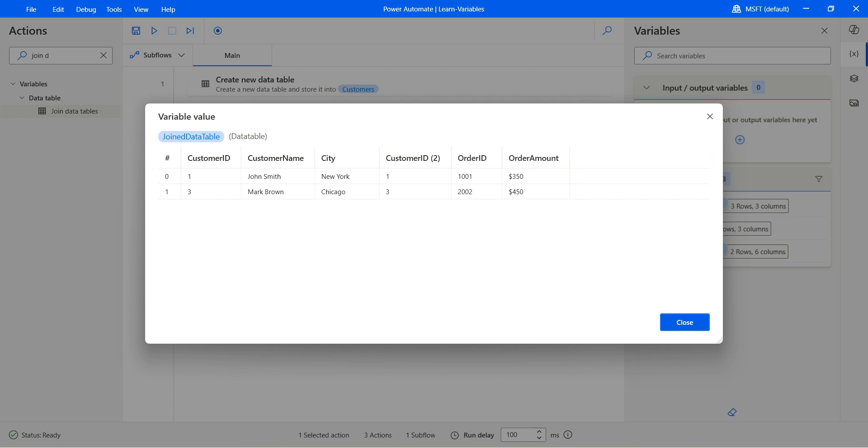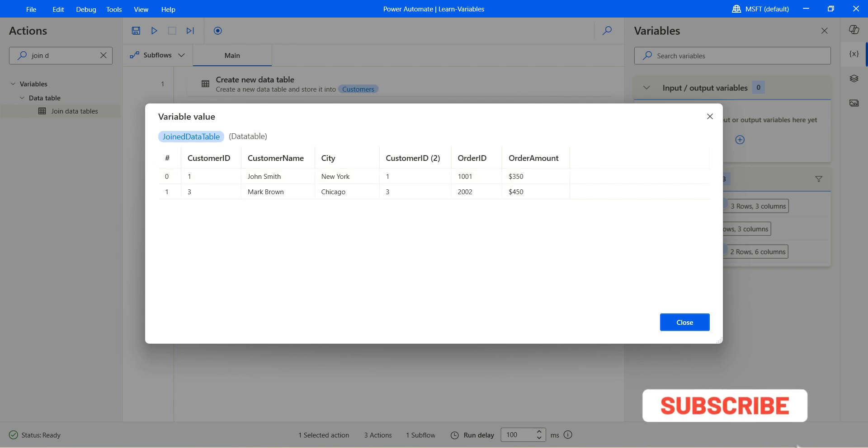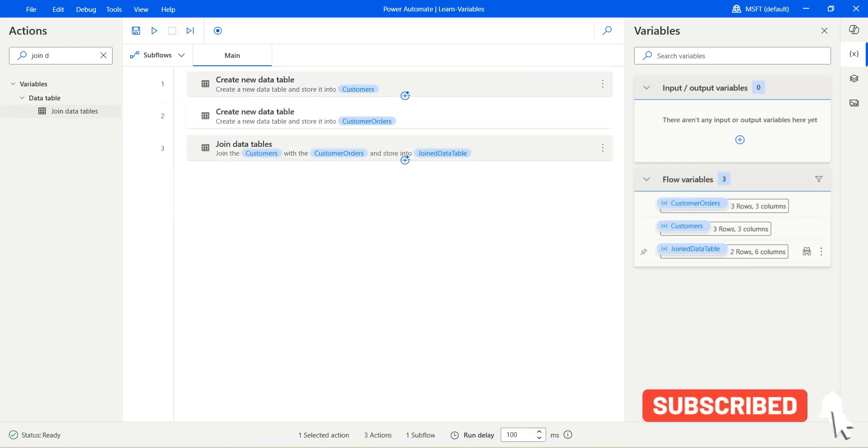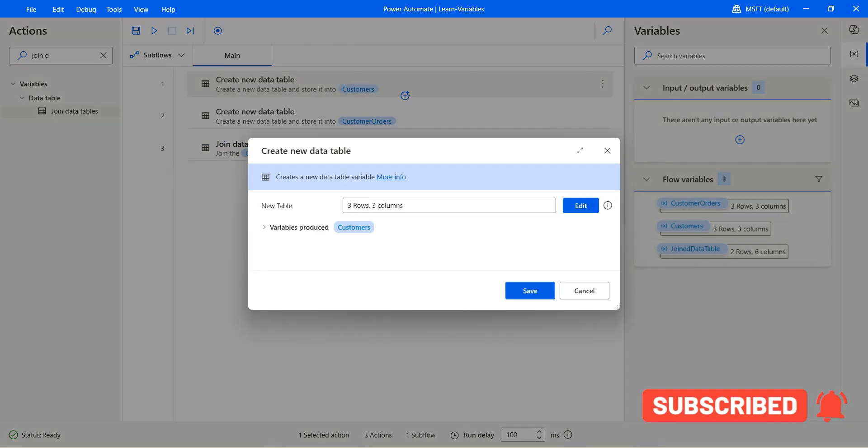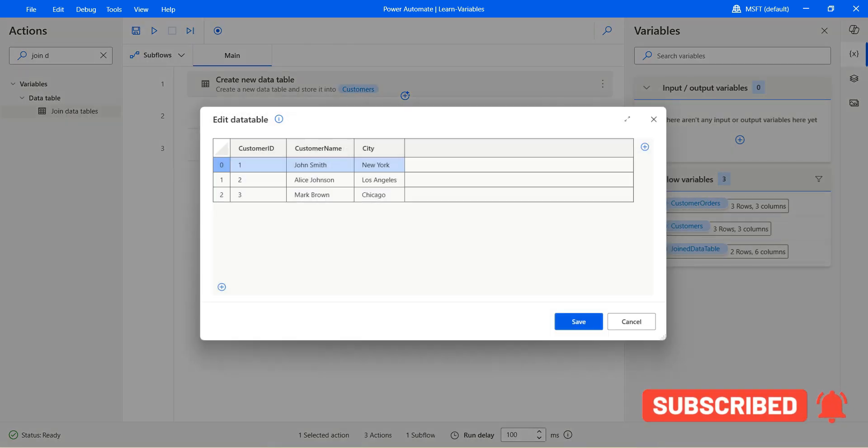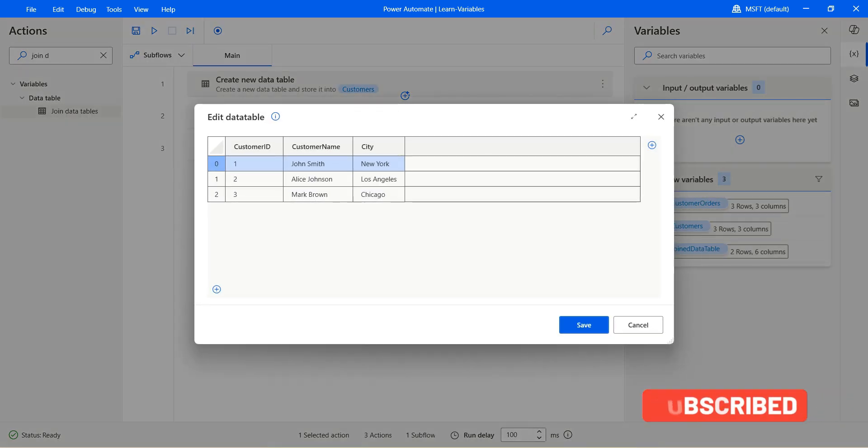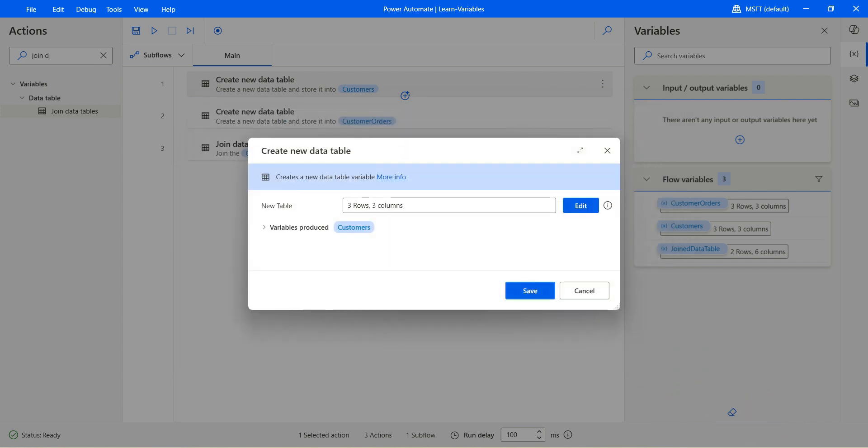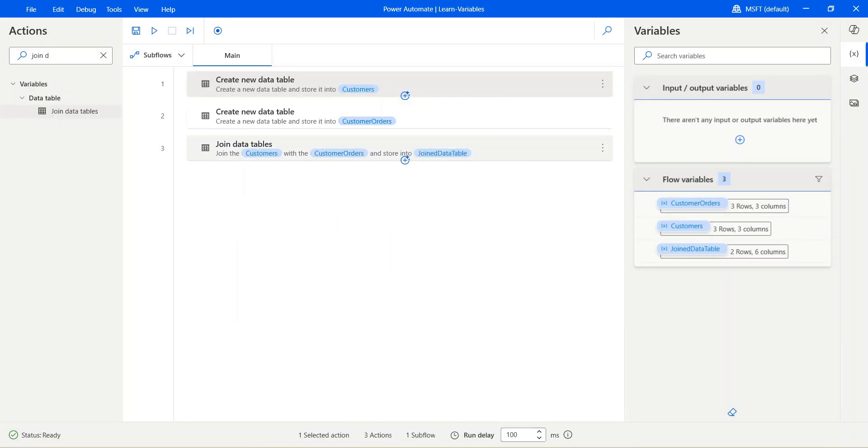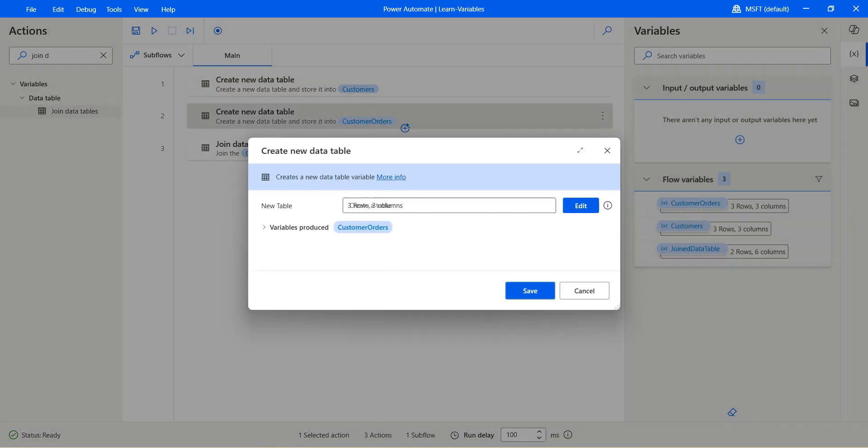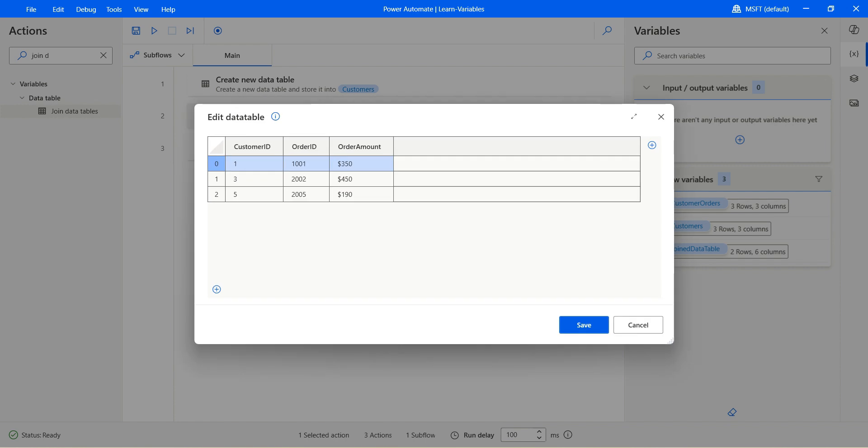We have the order ID, order amount. See the customer ID one and three. Why? Because when we go to the customer, we have one, two and three. However, when we open the customer order, we have one, three and five.